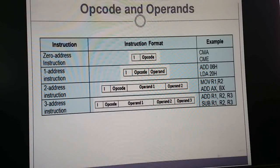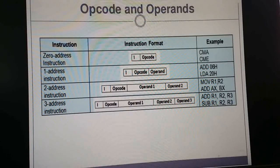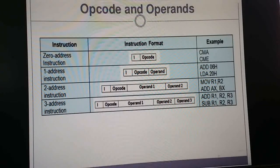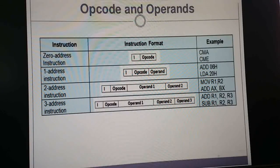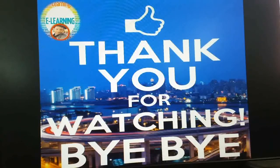For one-address instructions, you write the opcode with one operand. For two-address instructions, an example is MOV R1, R2. For three-address instructions, the opcode such as SUB takes three operands: R1, R2, R3. Both machine and mathematical operations use opcodes and operands. This concludes the overview of general programming languages.